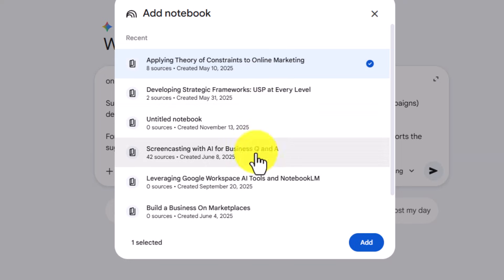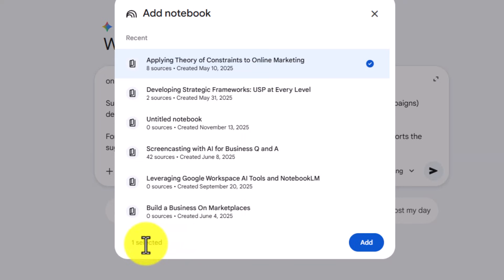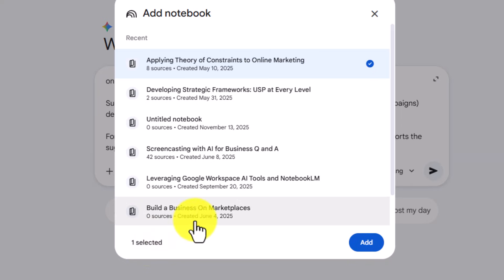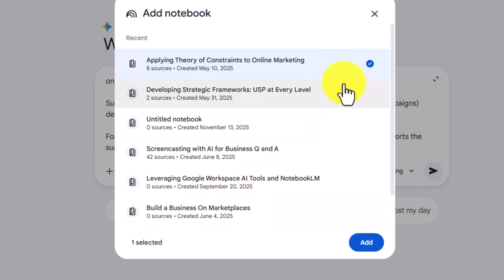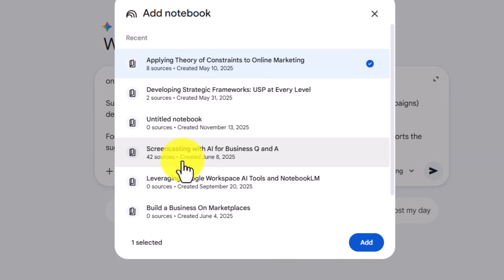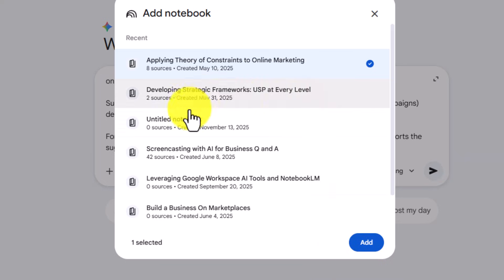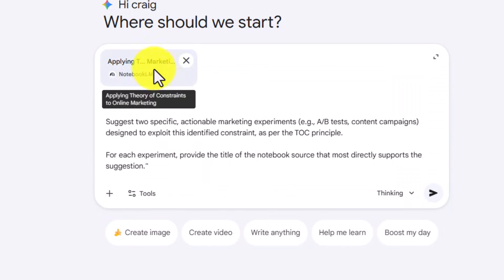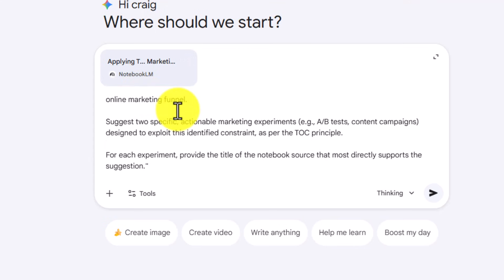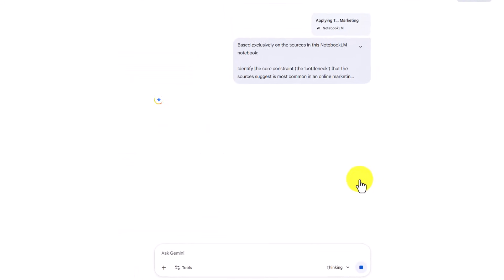One thing you'll see is that you can attach more than one notebook. In this particular case, we only have one notebook related to the subject we're asking about. We're going to add that notebook — but multiple notebooks can be added. Once we have added the notebook, we can then execute our prompt.